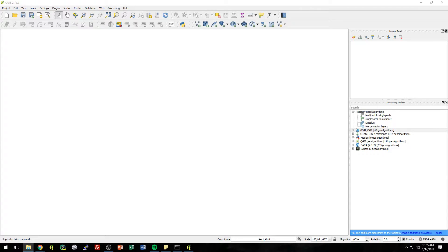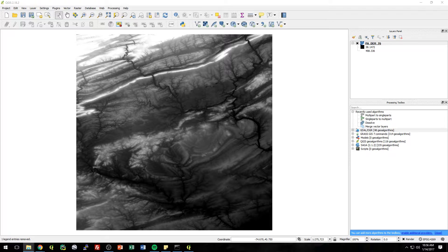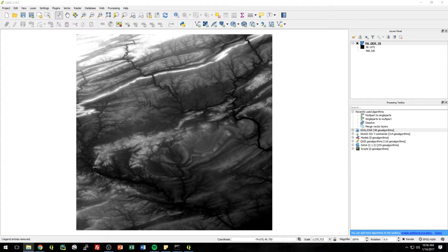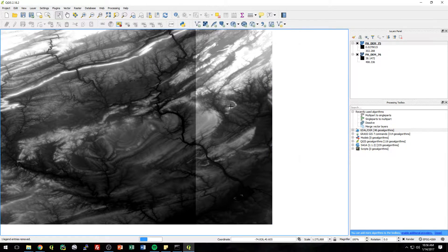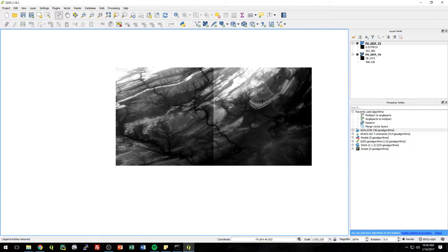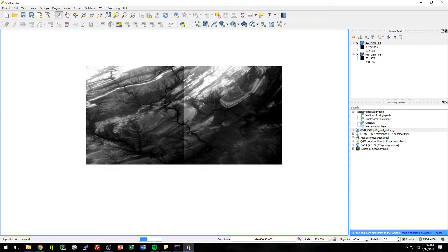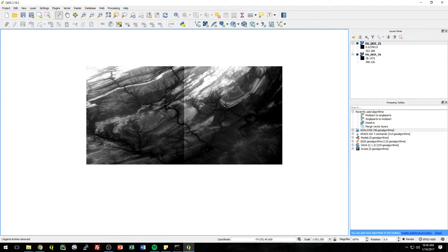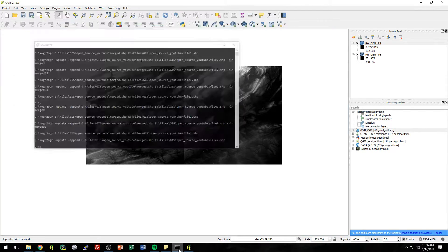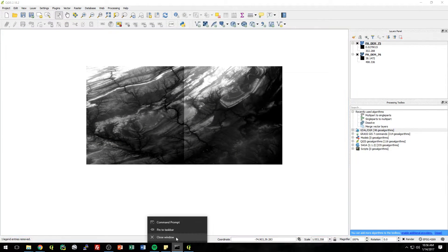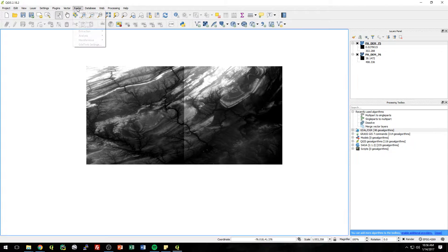It's two digital elevation models of Pennsylvania, a little portion of Pennsylvania. And I have two of them. And we're just going to first merge it using QGIS, and then we'll do the same exercise and merge it in the OSGO shell.